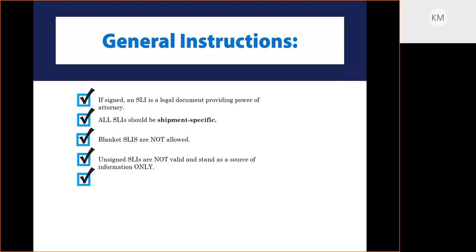Unsigned SLIs are not valid and stand only as a source of information. In the case where your customer is acting as foreign principal party of interest, if you're being asked to provide the information but they're going to be the one actually filing, you may provide it unsigned in order to relay the information to that freight forwarder. The signed version should be coming from your customer.